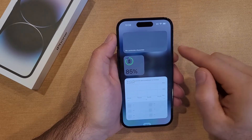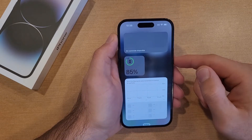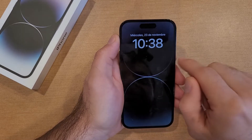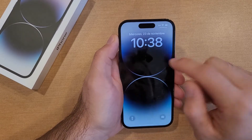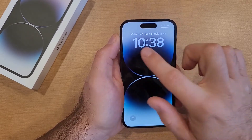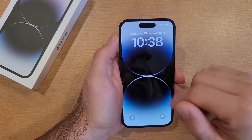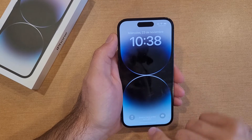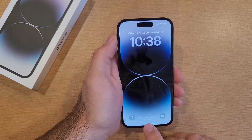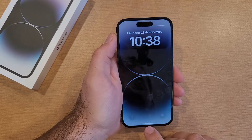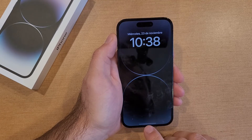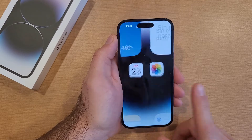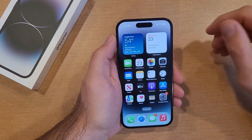Everything is in Spanish. If we go to the lock screen, it's telling us the 23rd of November with the date. I'm not fluent in Spanish so I don't really know what that says, but even the 'swipe up to unlock' is in Spanish as well. So there you guys have it — that is the way to set it.